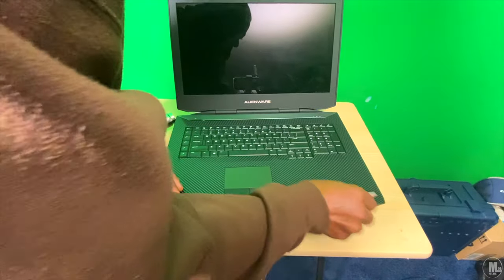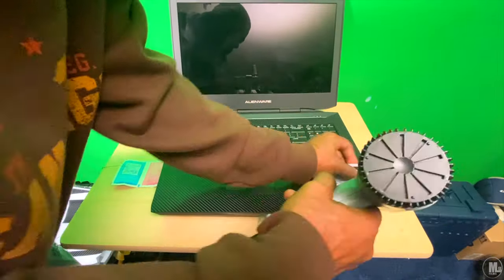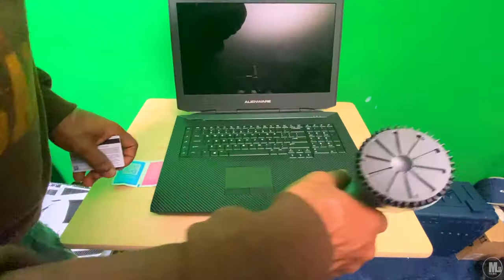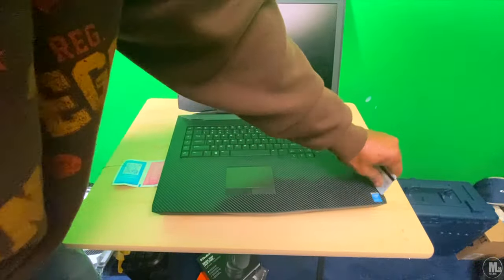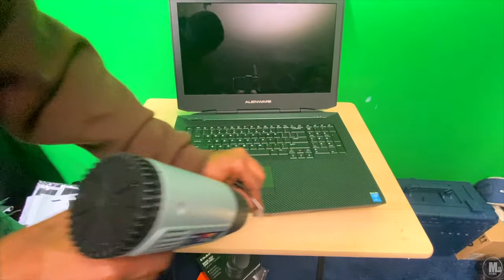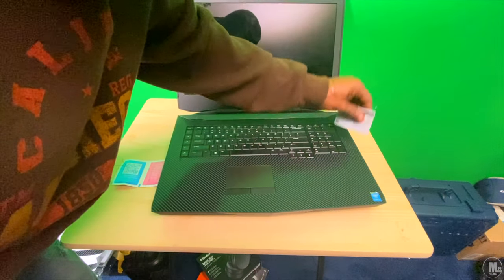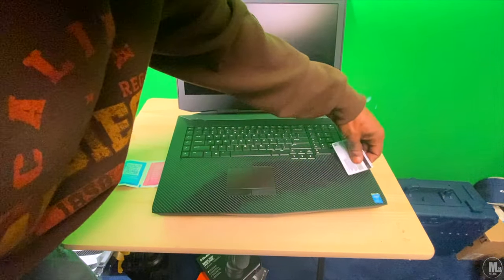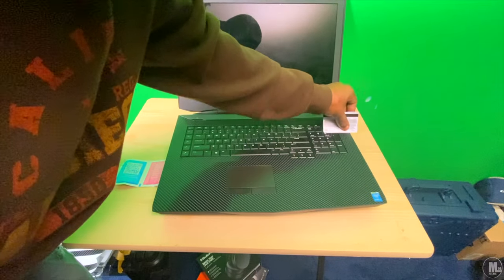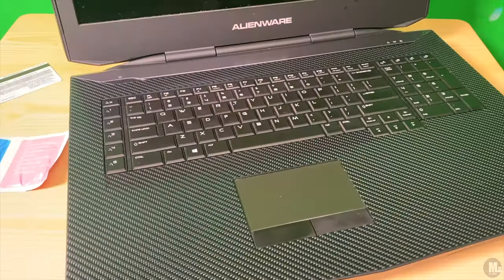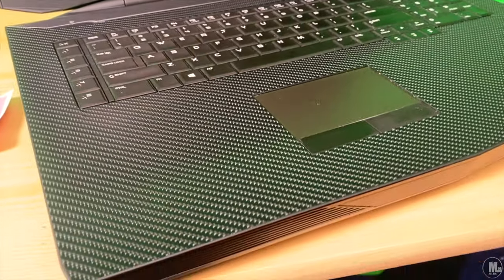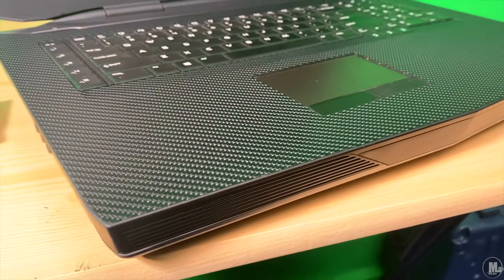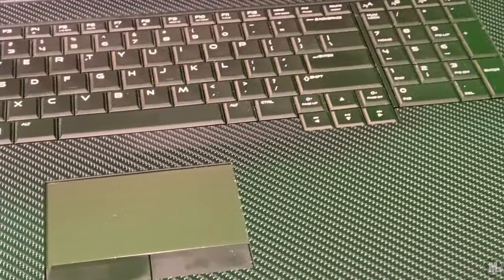So the main reason why I got this carbon fiber skin for this particular computer is because it's for the inside. That's the main thing I wanted it for. I didn't care about having the decals for the screen or for the outside screen cover or the bottom. All I wanted was the skin for the inside where the keyboard is. And that's because that matte plastic, that matte rubber that they have on there is a fingerprint magnet, as you can see. Even if your hands are clean, it still picks up any little type of grease or anything that's on your hands.